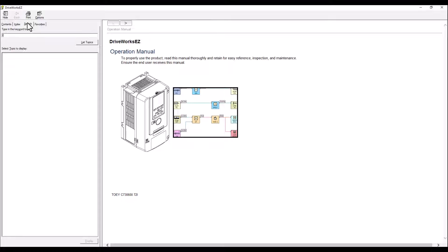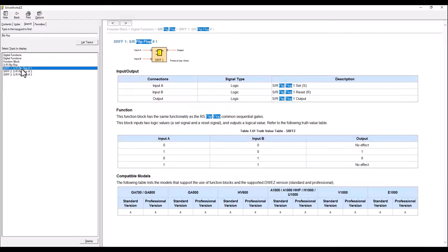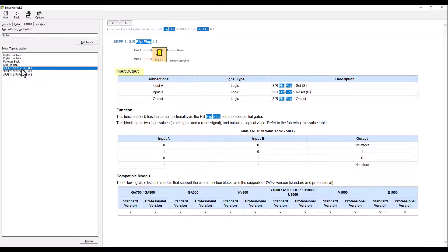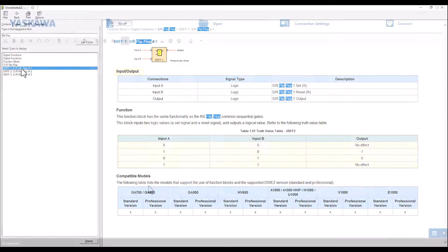If I type in flip-flop, I get a list of all pages of the help file that contain the words flip-flop. If I select one of the three set reset flip-flops, I am taken to a page with the I/O for the specific function block along with a truth table listing what the output will be depending on what the states the set and reset inputs are.